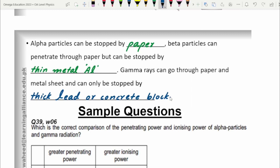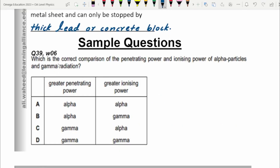For the comparison of penetrating power and ionizing power between alpha particles and gamma radiations: greater penetrating power belongs to gamma rays — they pass through paper and thin metal and are only blocked by a thick lead or concrete block. Greater ionizing power belongs to alpha particles. They always go against each other: if a radiation has high penetrating power, it will obviously have lower ionizing power.